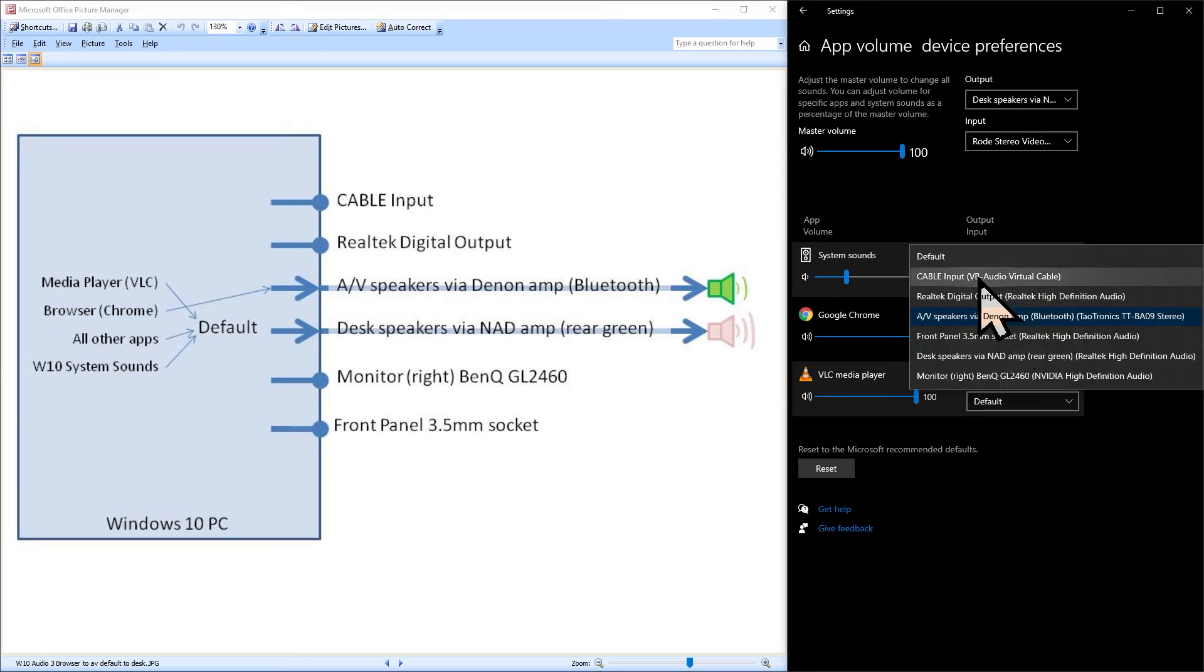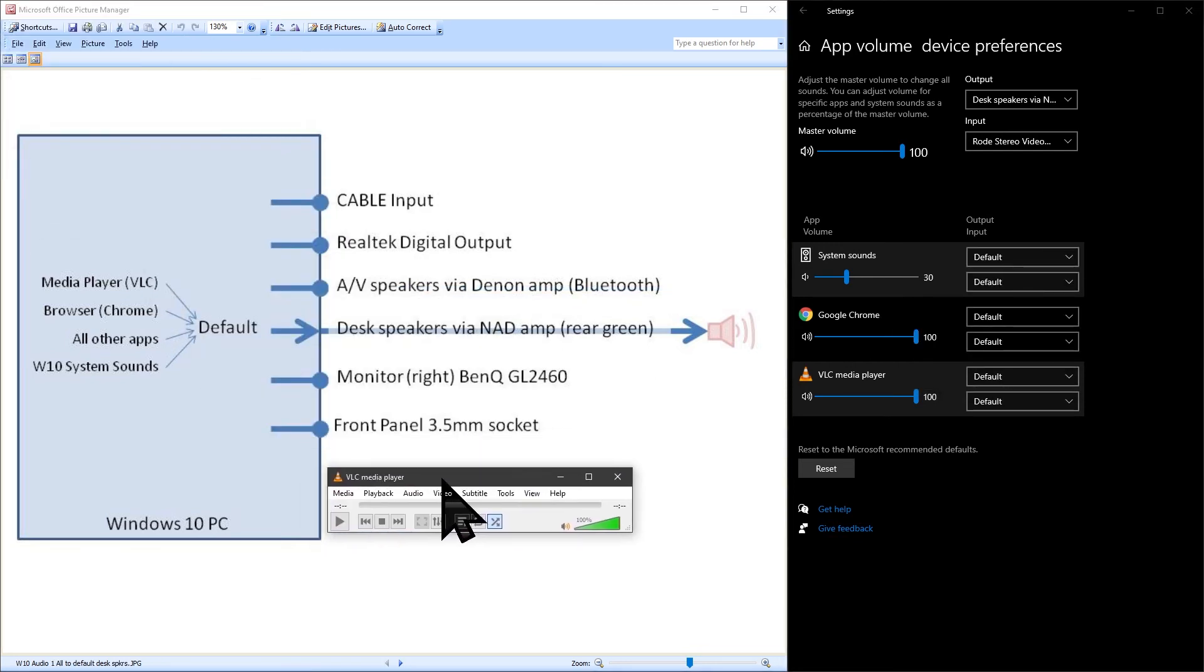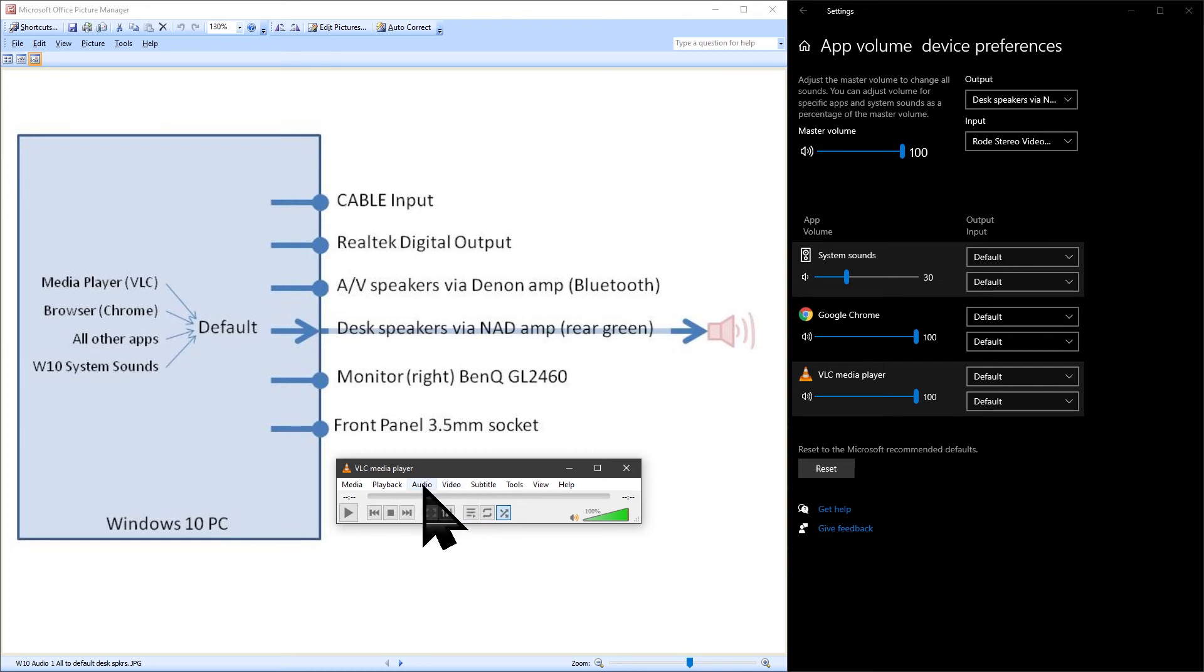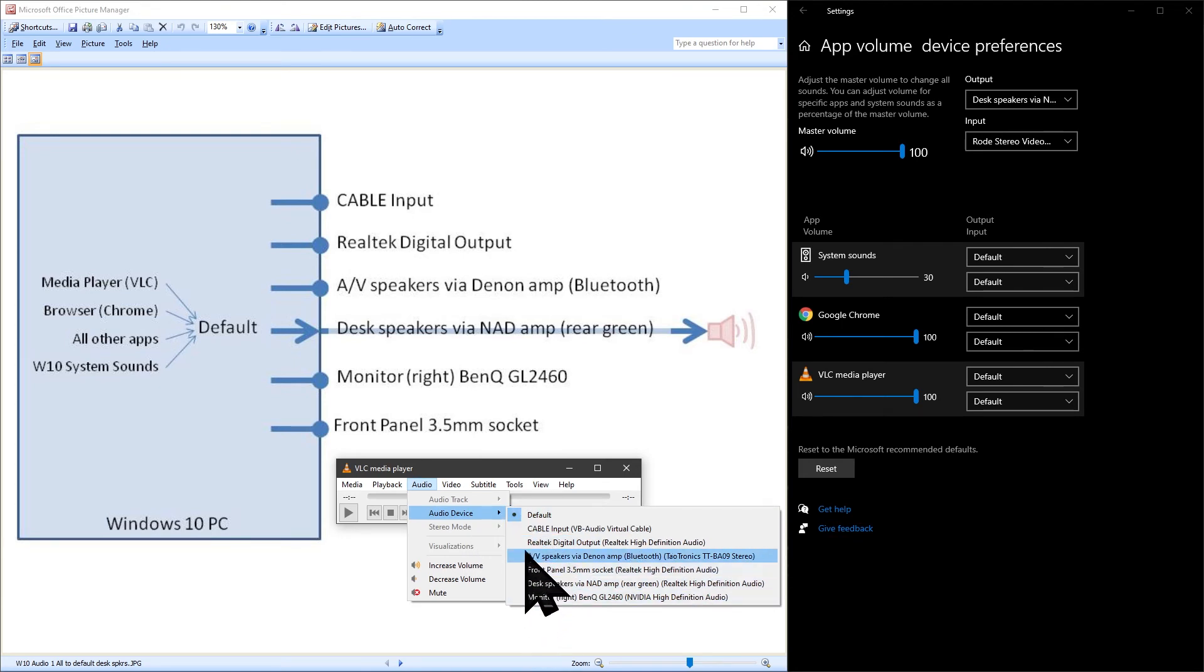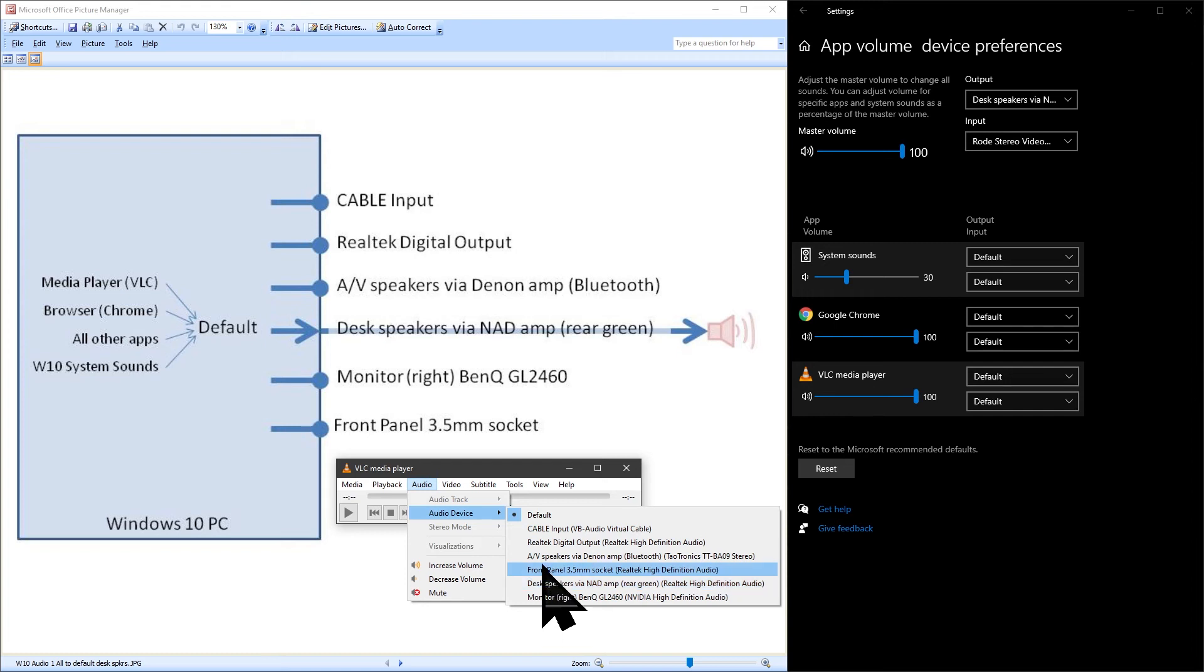Let's put Chrome back to the default audio output and have a look at VLC. VLC has built the audio output selection functionality into the app. This means that you can select the audio output from within VLC. Click on audio then audio device and you will see the full list of all the audio output devices and at the top is the default audio device which the dot shows is the currently selected audio output. You can change to any of the other audio devices and the audio will now use the selected audio device.